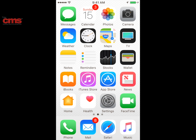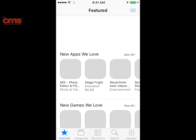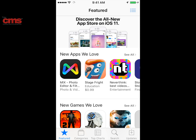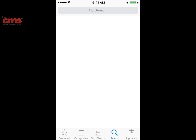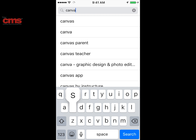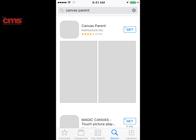Welcome to another edition of App of the Week. Today I want to show you the Canvas Parent app. Canvas is the learning management system adopted by the state of North Carolina and is the preferred learning management system here at Charlotte Mecklenburg Schools. I want to show this to help parents see how they can utilize this to see more information about what's going on in their child's courses.